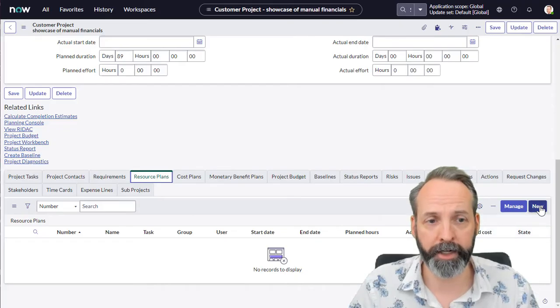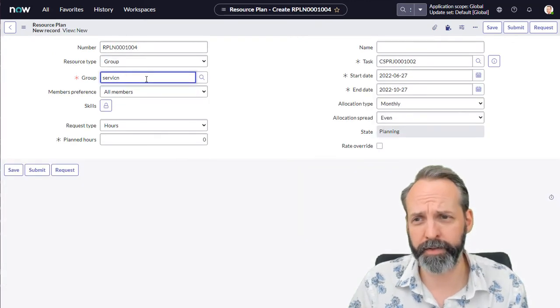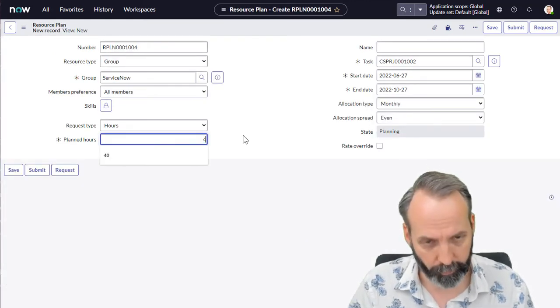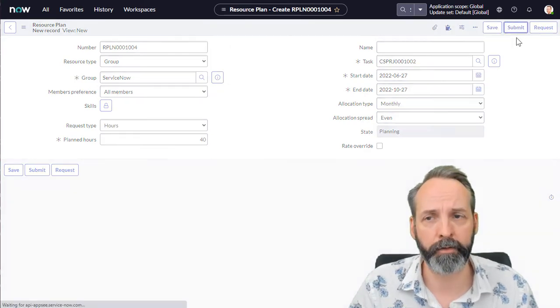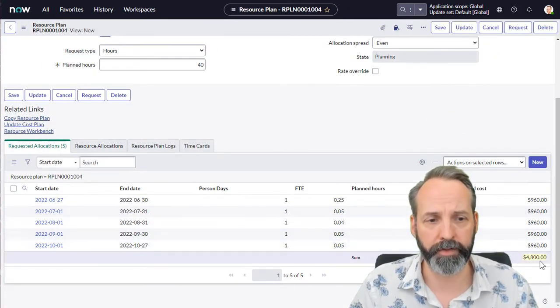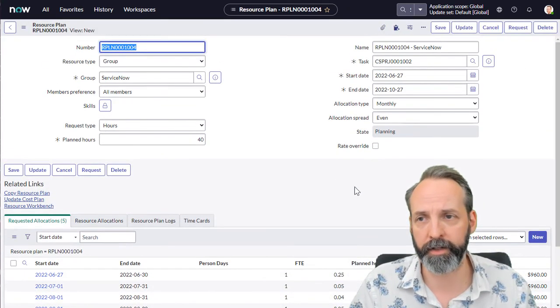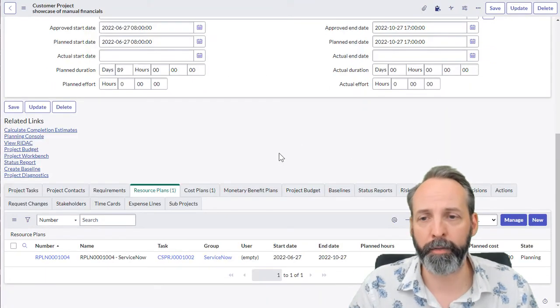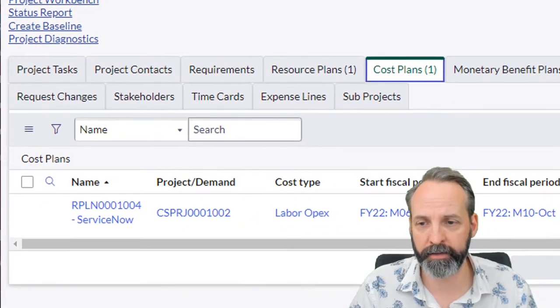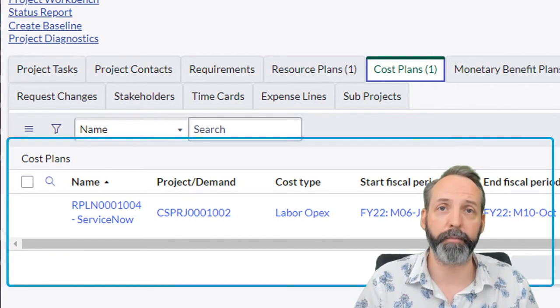Here I am on a project, I'm going to create new for a resource plan. We're going to request resources from the ServiceNow team, and we're going to pick 40 hours, and we're going to submit that request. Same price. Let's go back to the project. Here we are on the project. Let's take a look at that cost plan. Labor opex, mission accomplished.